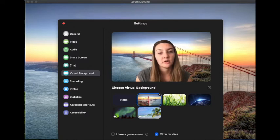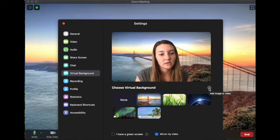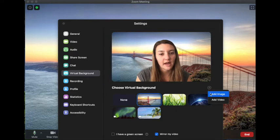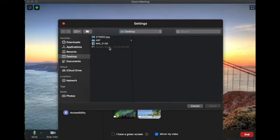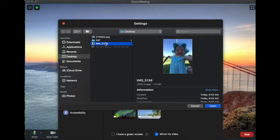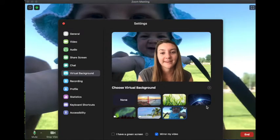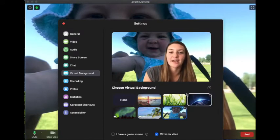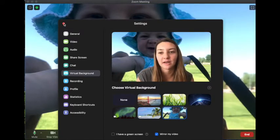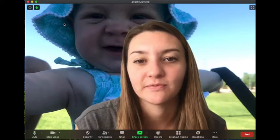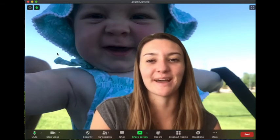If you want to choose your own background, you go to this plus button, and you can click add image, and it will take you to files on your computer. Now I can click on this image of my niece and click open, and then it will have her as my background. And this is what it looks like when you exit out — so then she's my background.